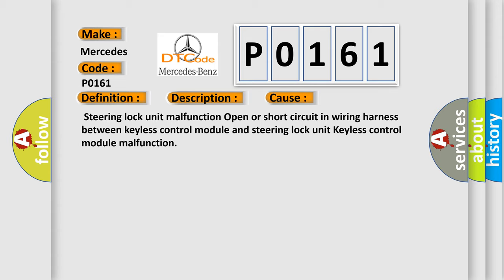Steering Lock Unit Malfunction, Open or Short Circuit in Wiring Harness Between Keyless Control Module and Steering Lock Unit, Keyless Control Module Malfunction.